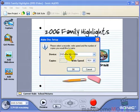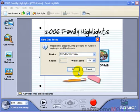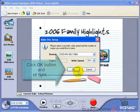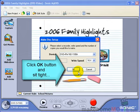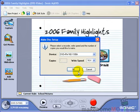Good news! The software found the DVD burner on your PC. It takes several minutes to burn a DVD. Just sit tight. When your DVD is finished, your computer will automatically eject your finished DVD.